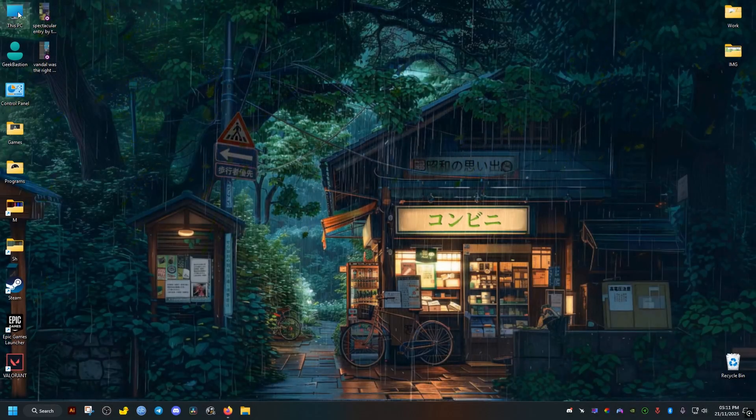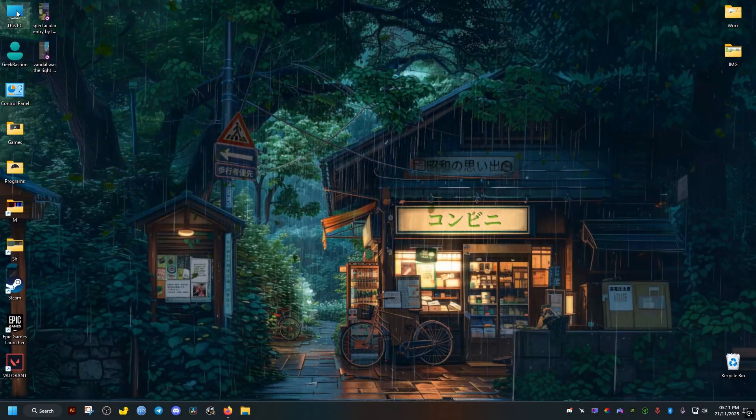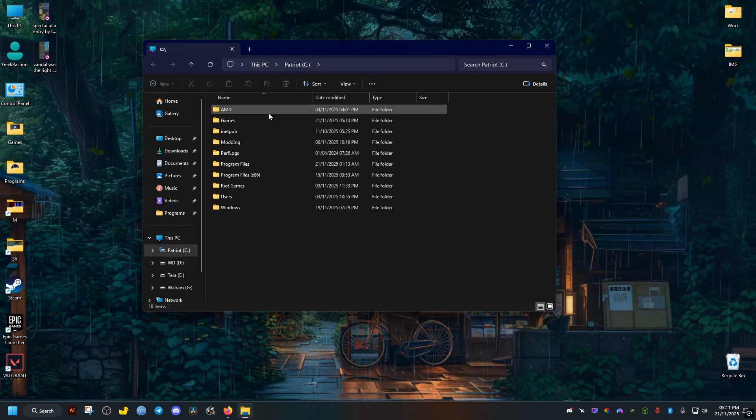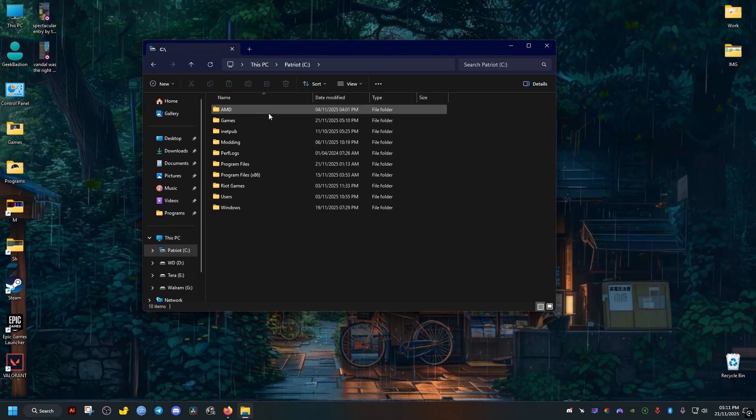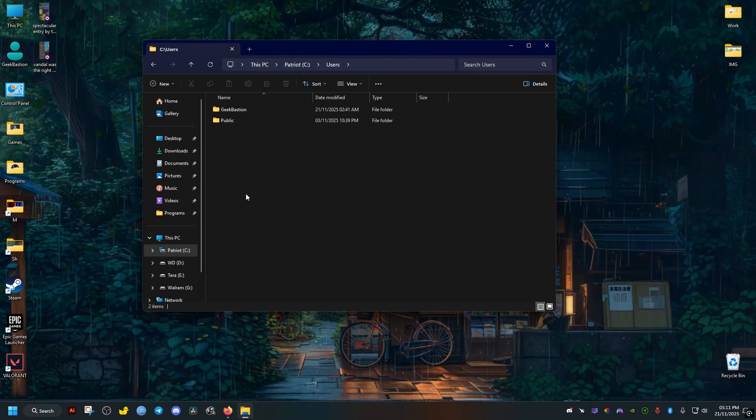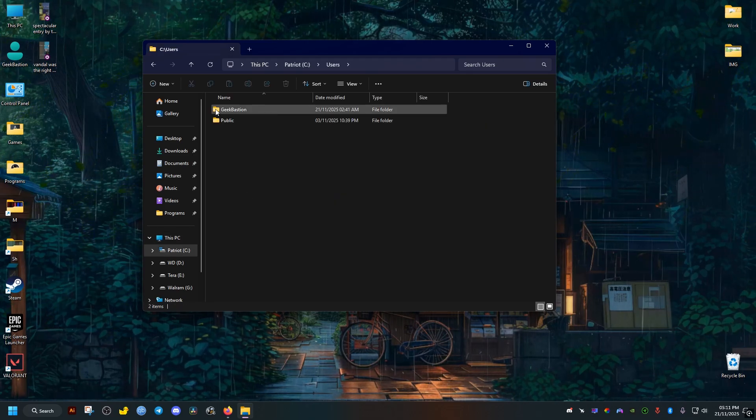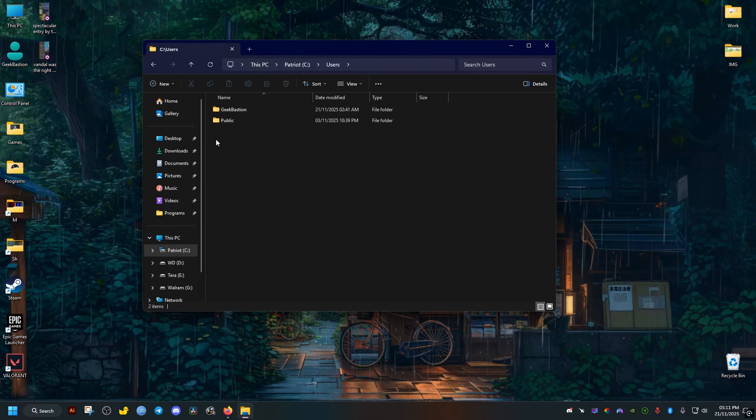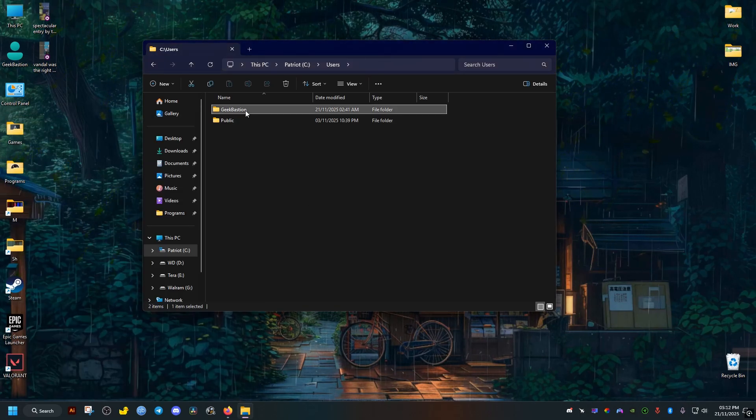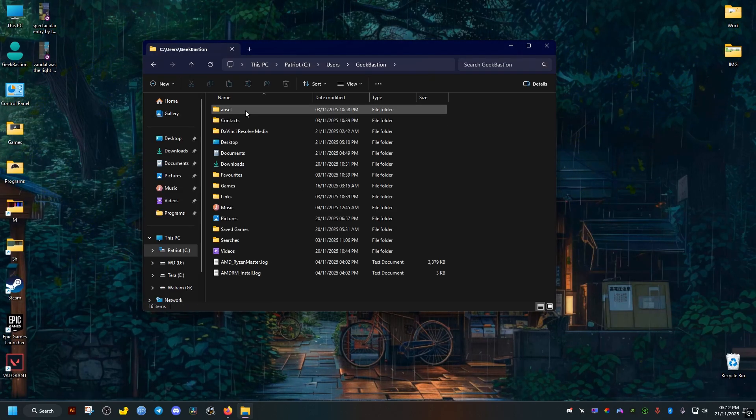So we just go to This PC folder, then we go to the C drive, then Users folder, then we open the folder that has our username. To know our username we just click on Start menu, then it should show down here. Then we go ahead and open it.